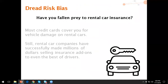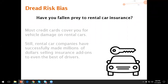A good real-life example of dread risk bias is rental car insurance. Many credit cards will cover you for vehicle damage on rental cars — virtually all of them will. However, rental car companies have successfully made millions of dollars selling this insurance as an add-on, even to the best drivers. The odds of actually having an accident when you rent a car are very, very low — 1 in 1,000, 1 in 10,000.